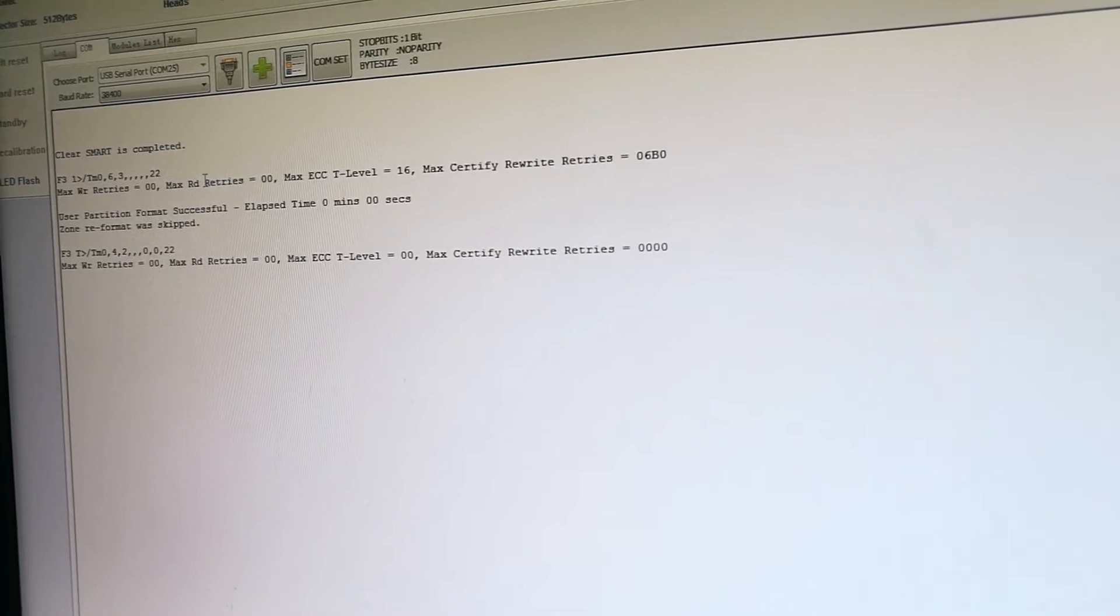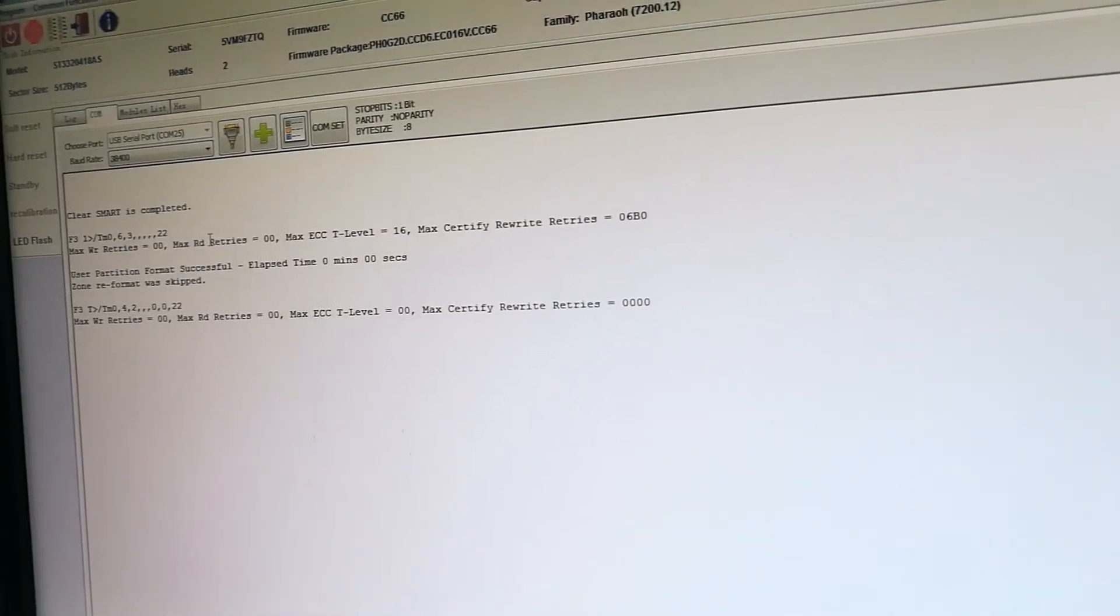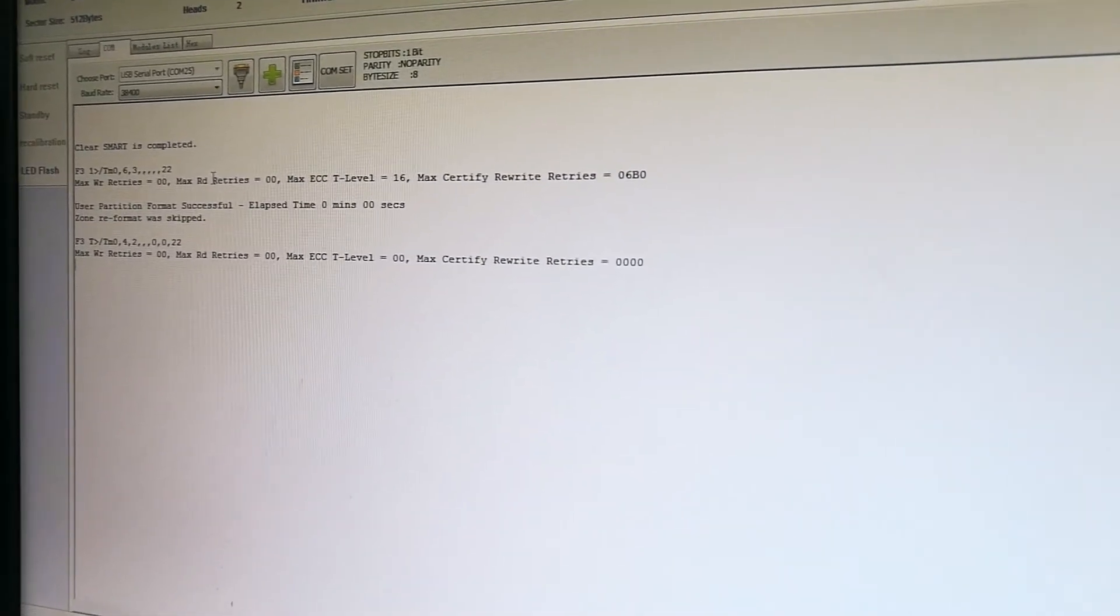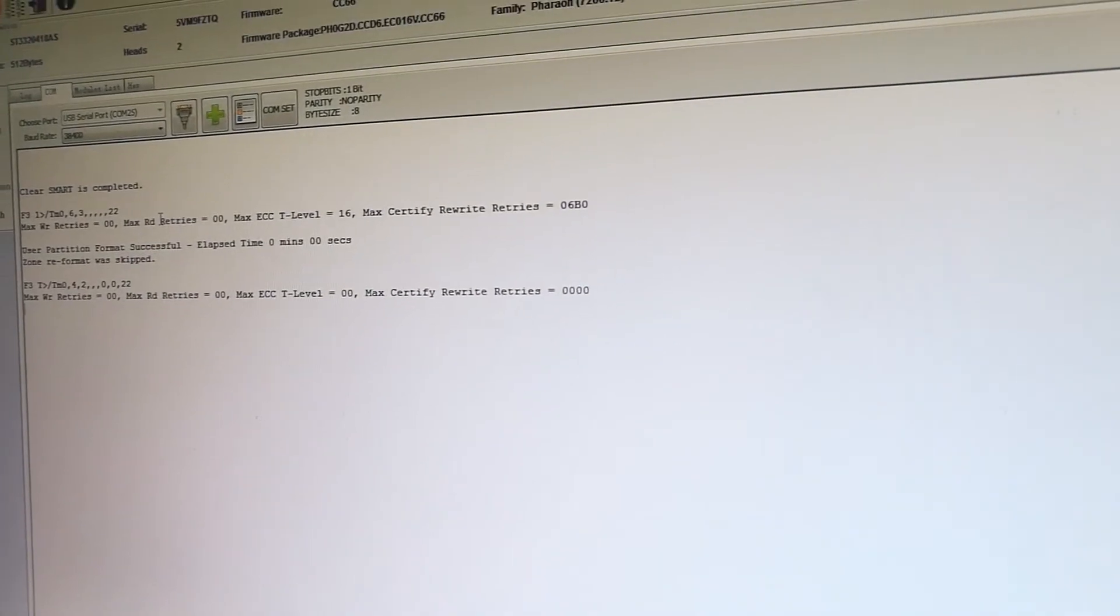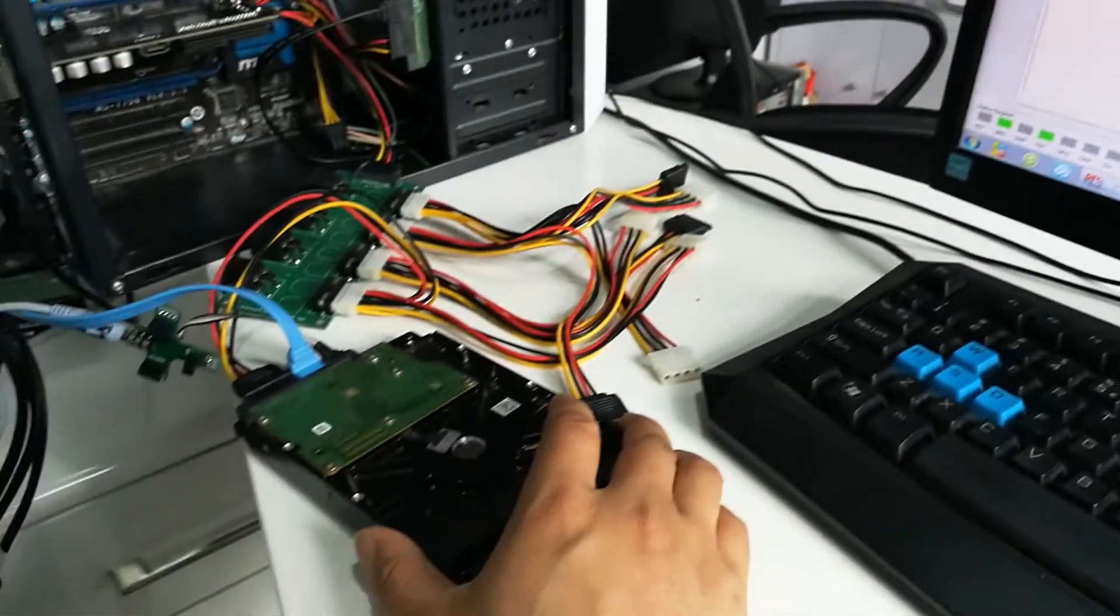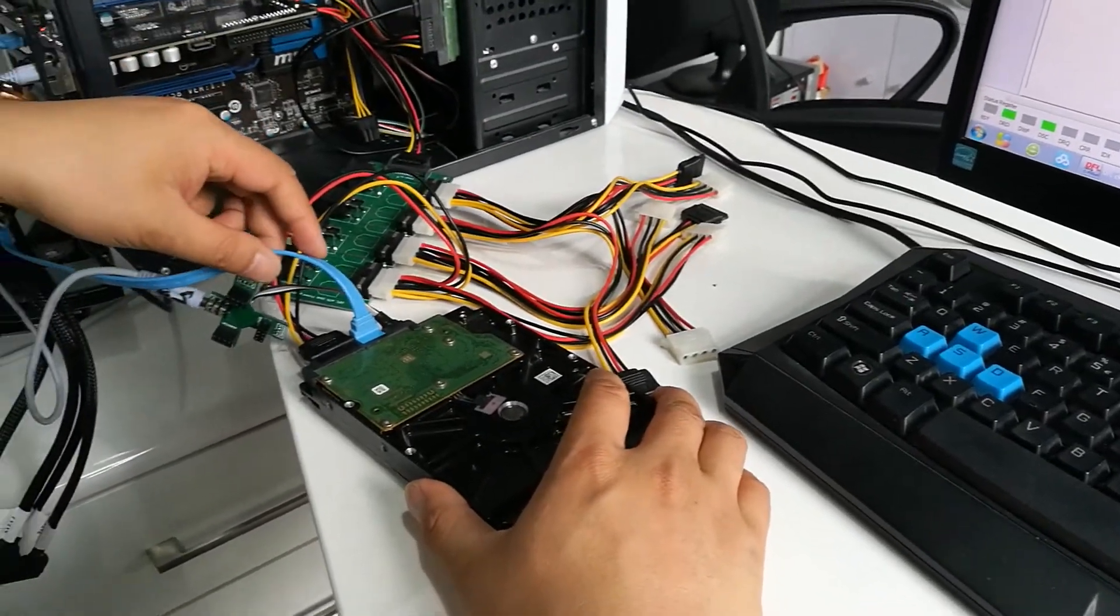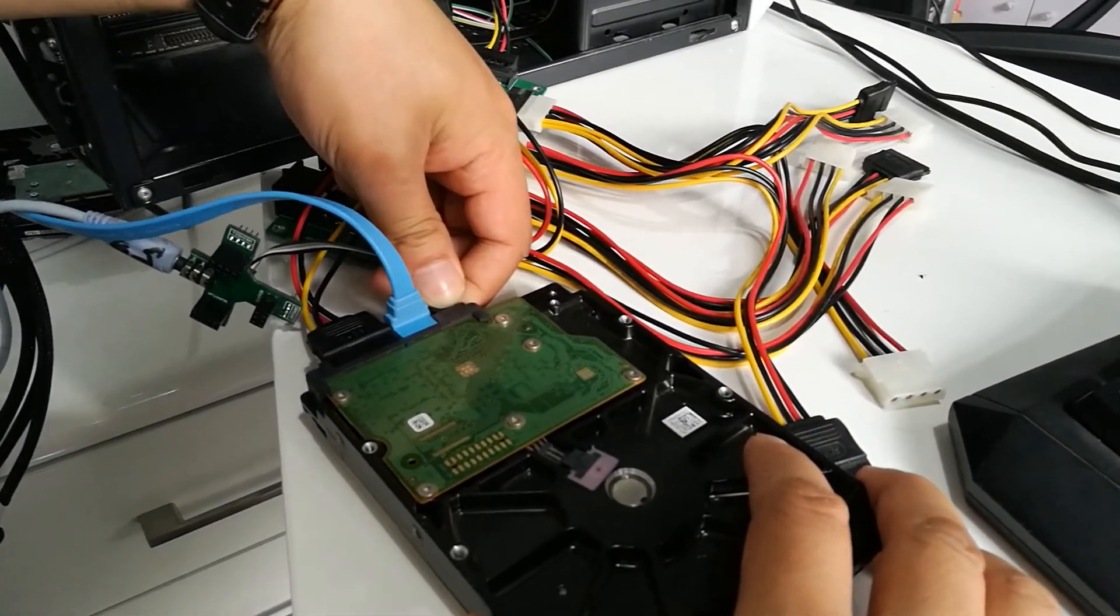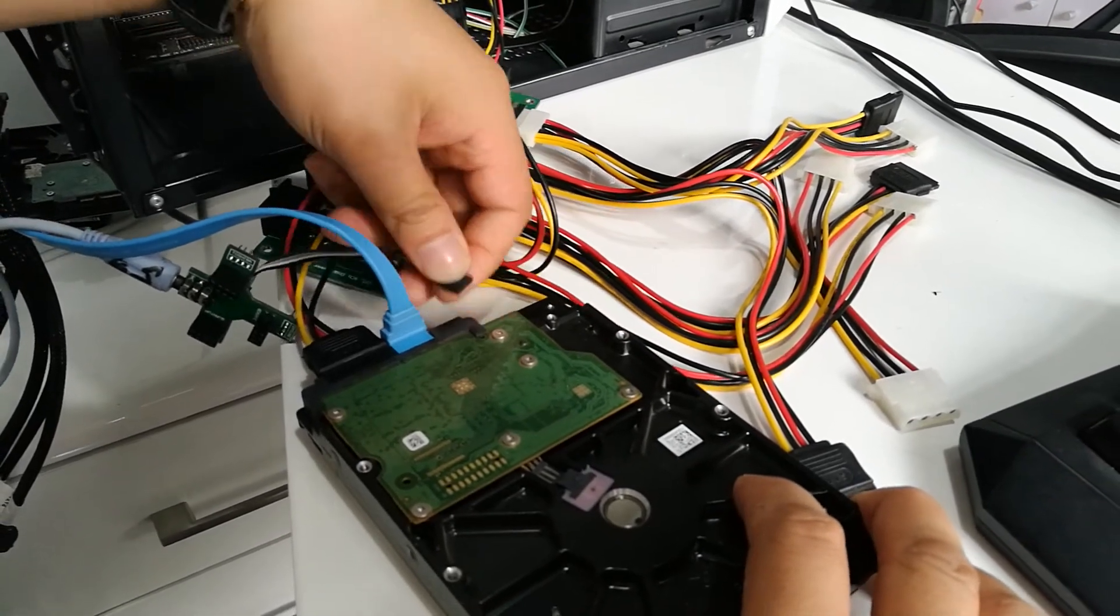At this time, for Seagate it's different from Western Digital. We must give power to Seagate when the offline repair is running. Now we can see how to keep it running.